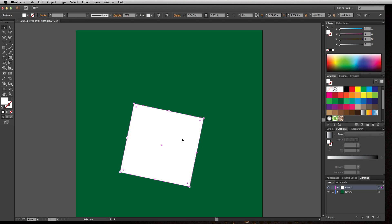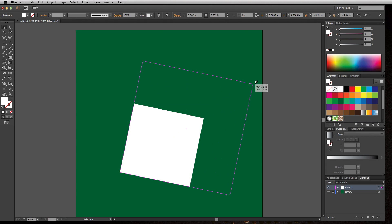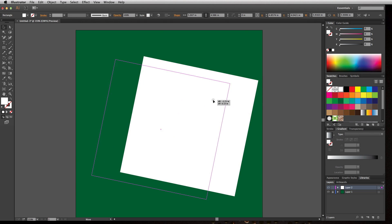Now, the direct selection tool is a little bit different. If I grab the direct selection tool, well first let's go ahead and make this a little bit bigger.